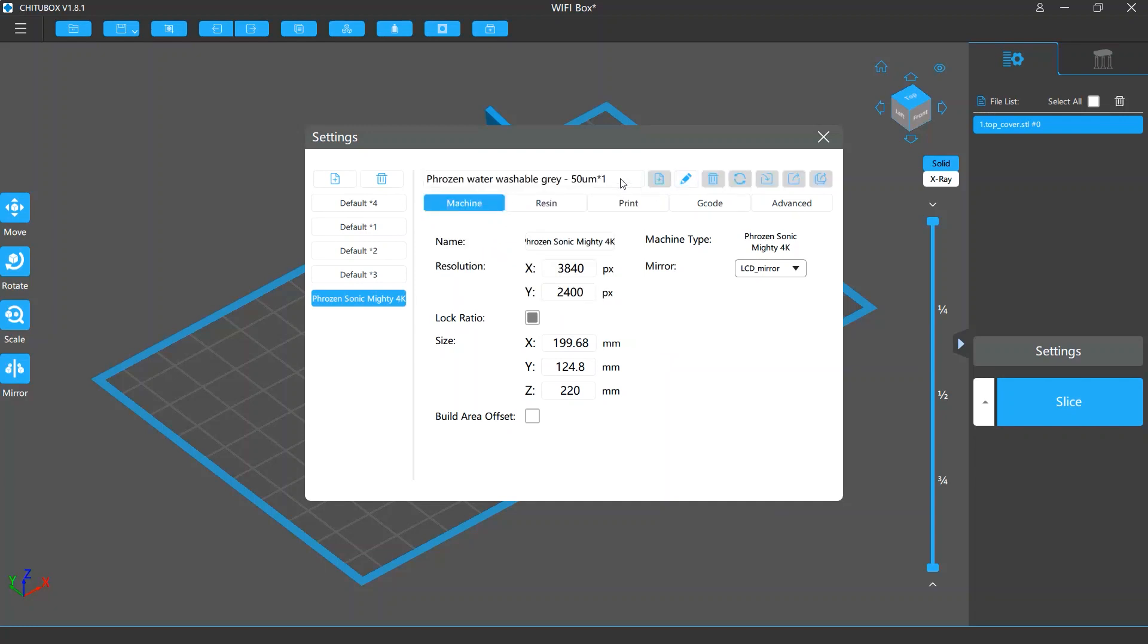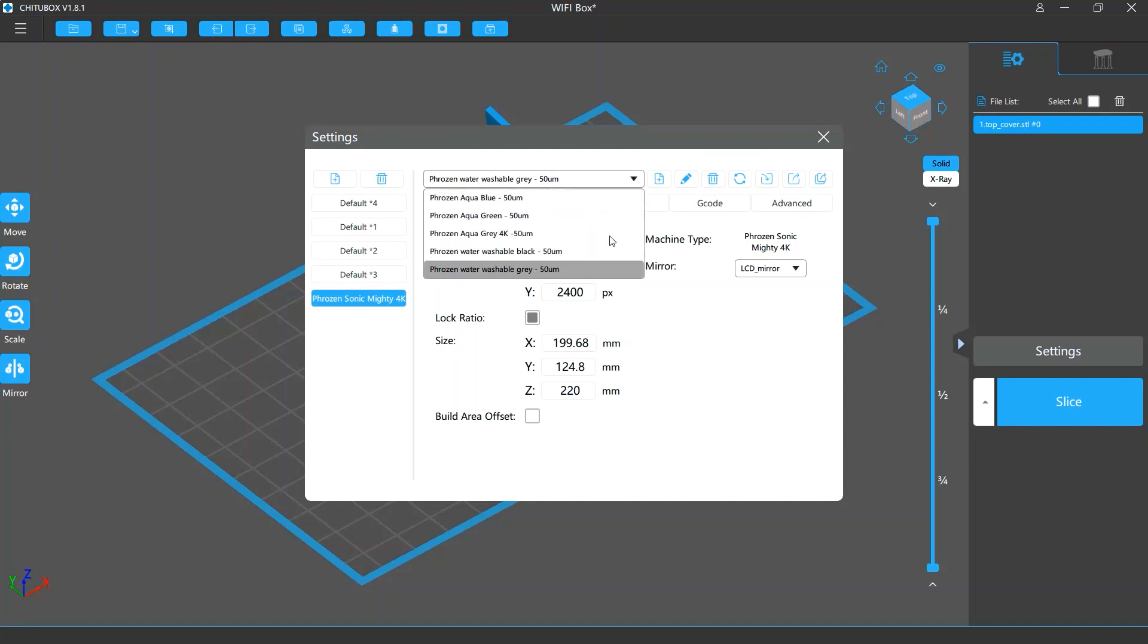You can change the current profile name by clicking the Edit Profile Name button. If you don't like the current profile, click Remove Profile to remove it.